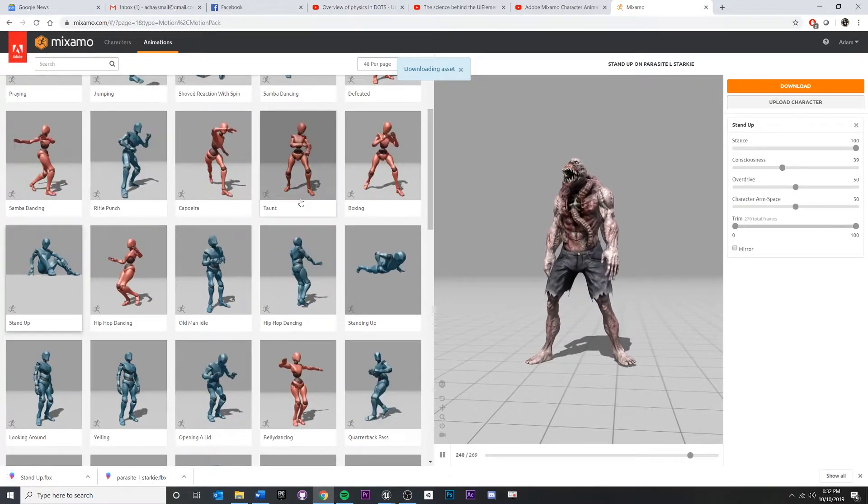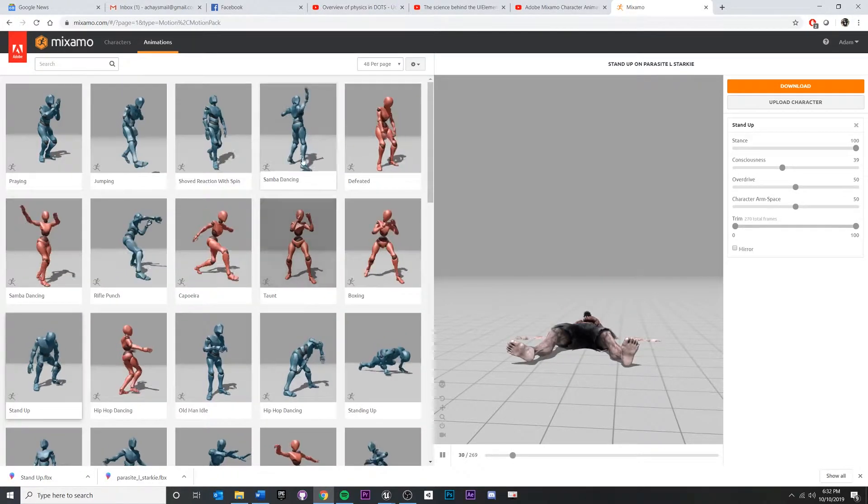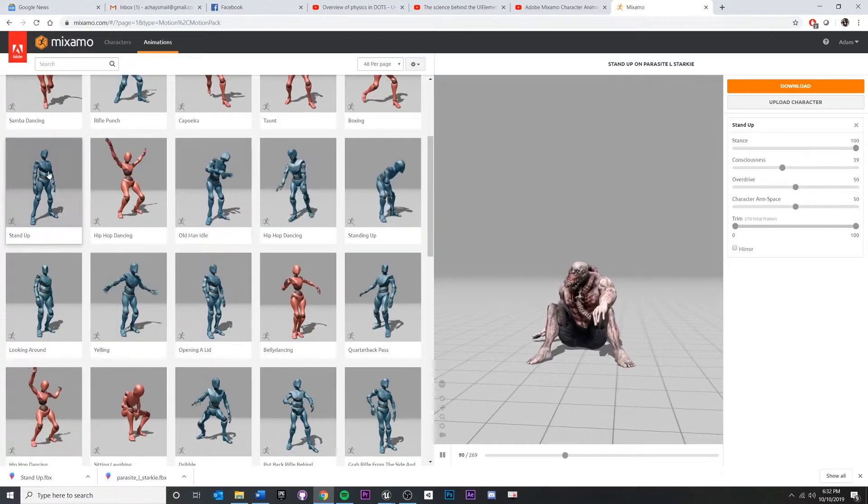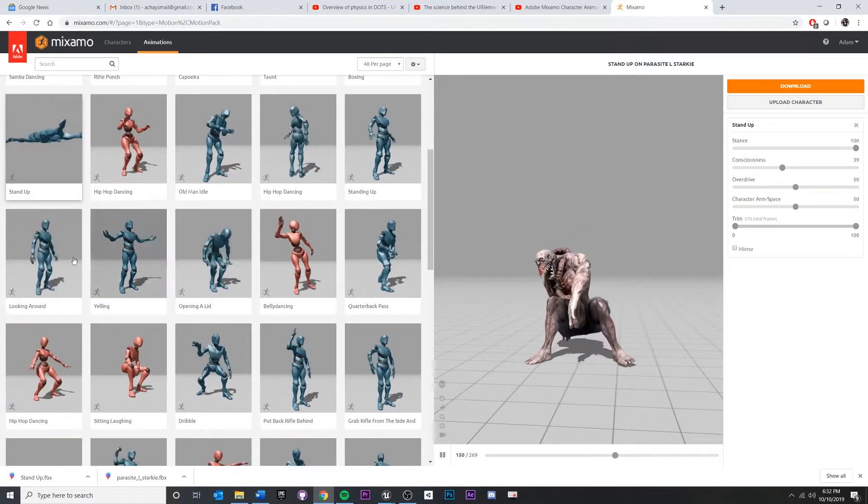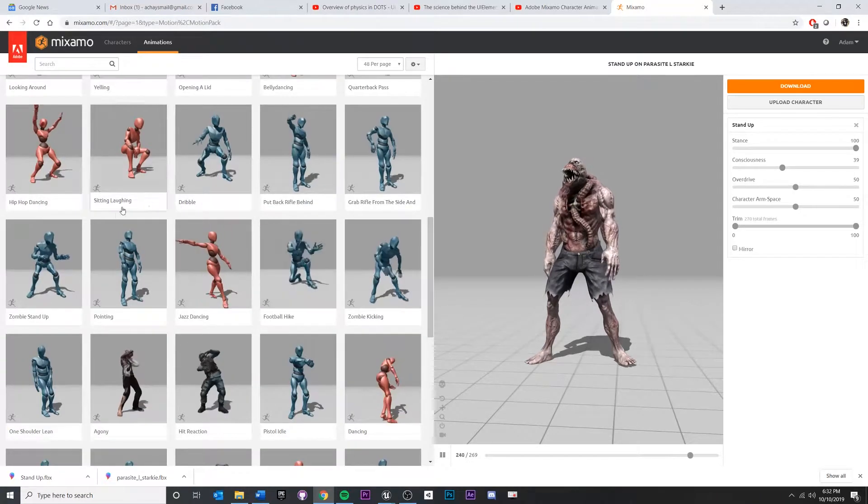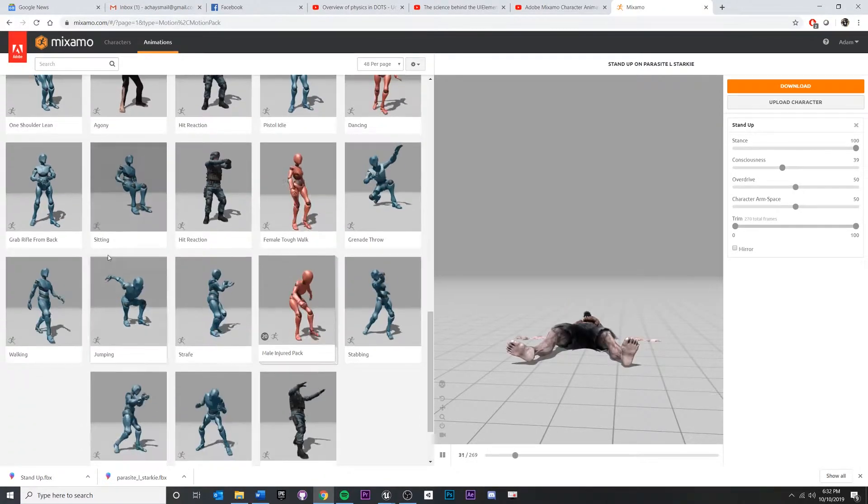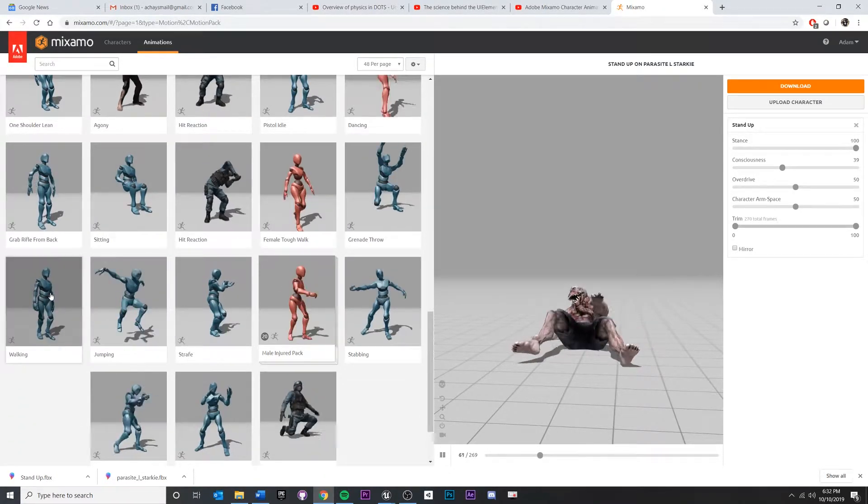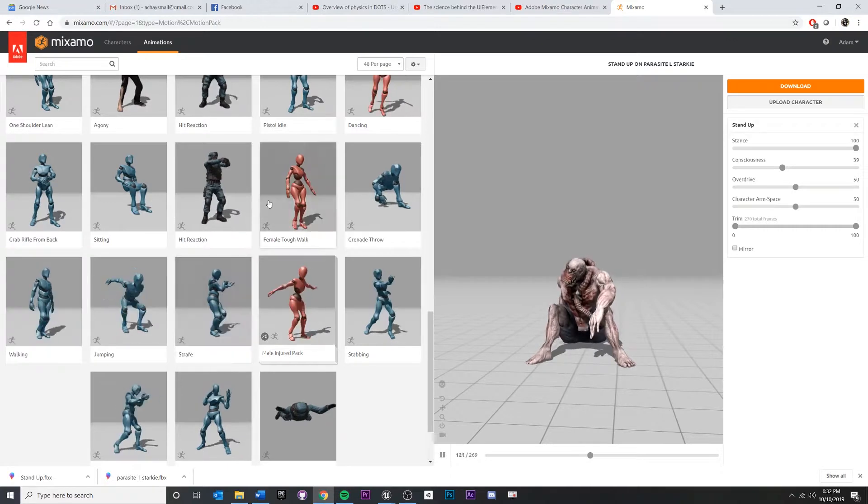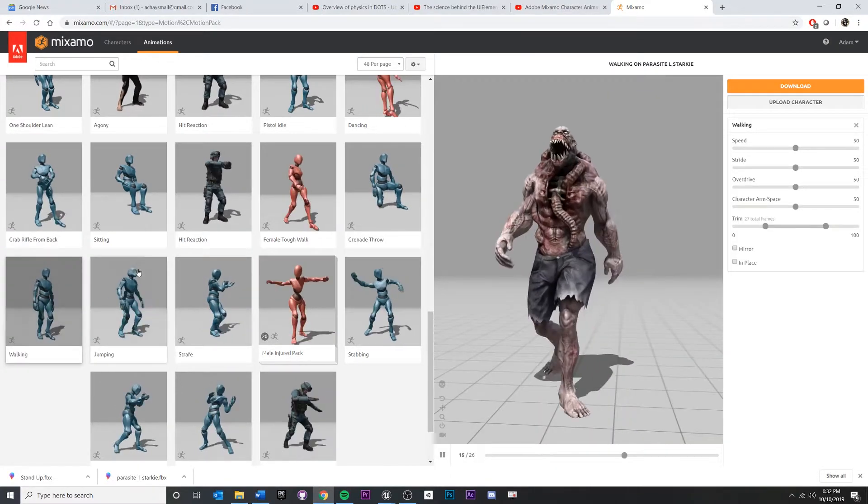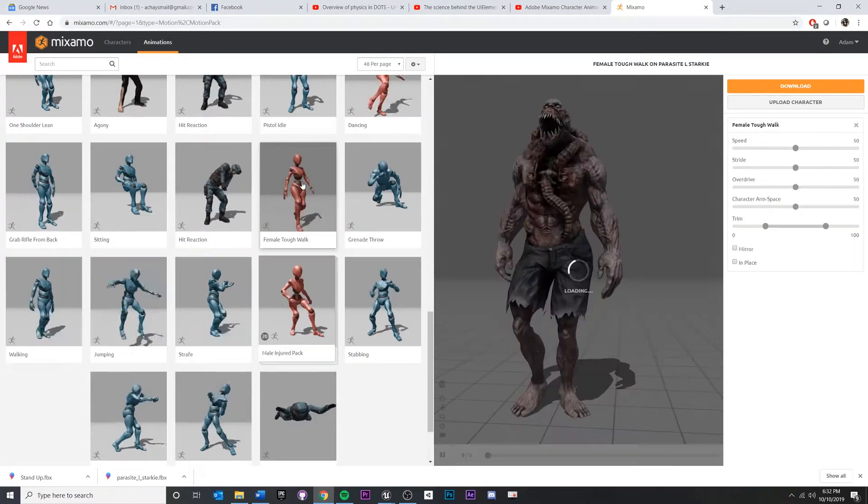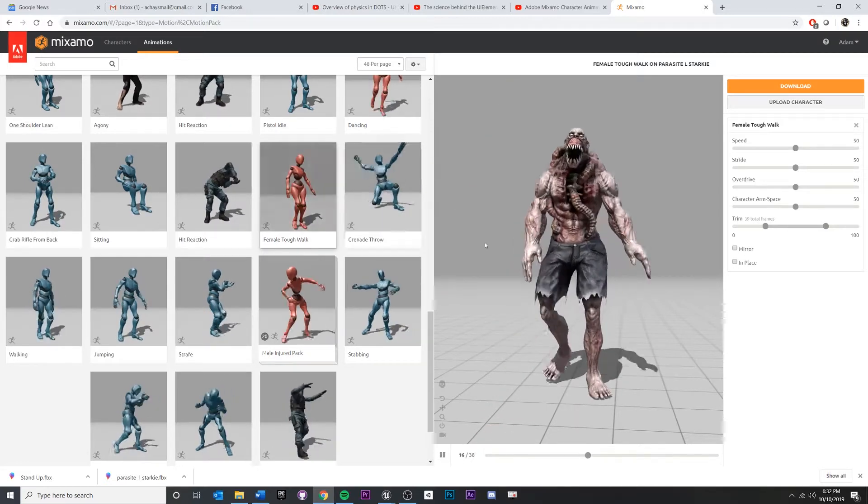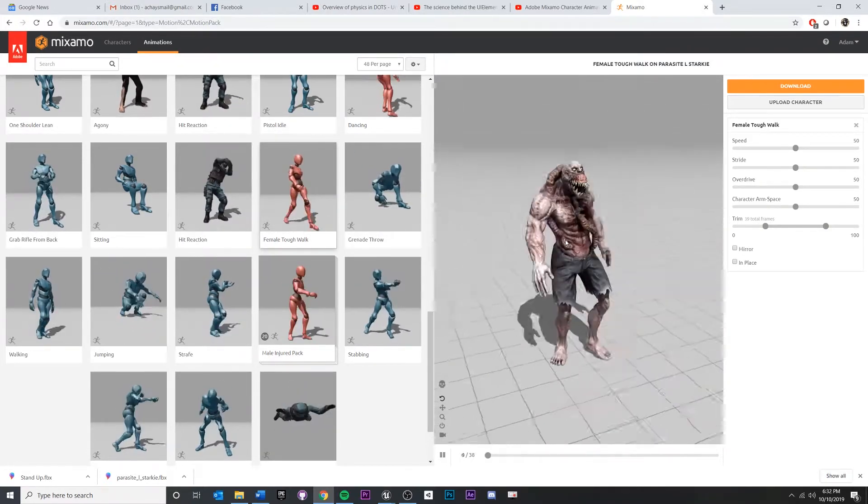Let's get one more. Let's get some sort of walking animation. Some of these look fun. I'm going to go down to a standard walking. Actually, you know what? Let's look at this. There's a walking, but there's also something called female tough walk. I think that's actually looking a little bit closer to what I want.